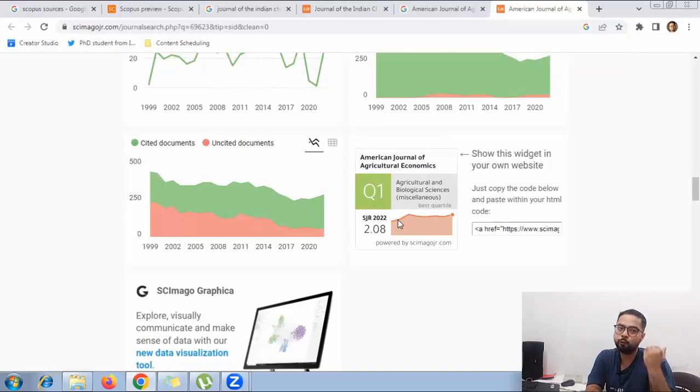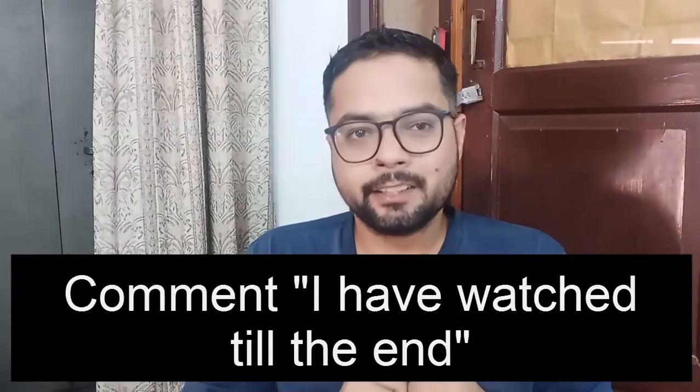I hope you now understand the difference between Q1, Q2, Q3, and Q4 journals. If you found this helpful, give the video a like. Leave a comment if you have any doubts and I will clarify them. If you watched till the end, do comment — until next week, take care.